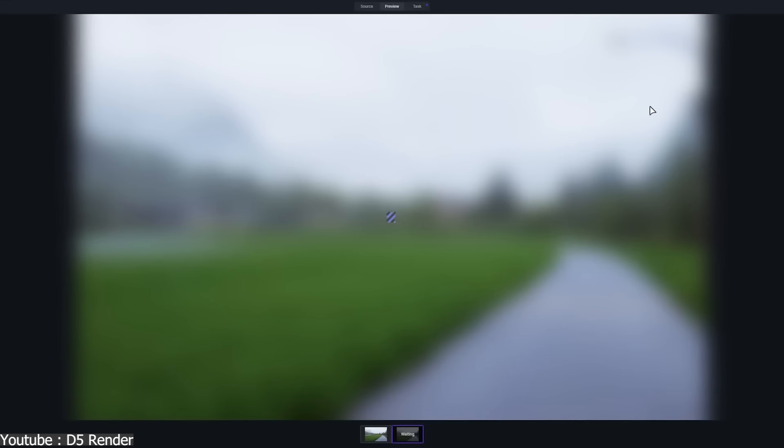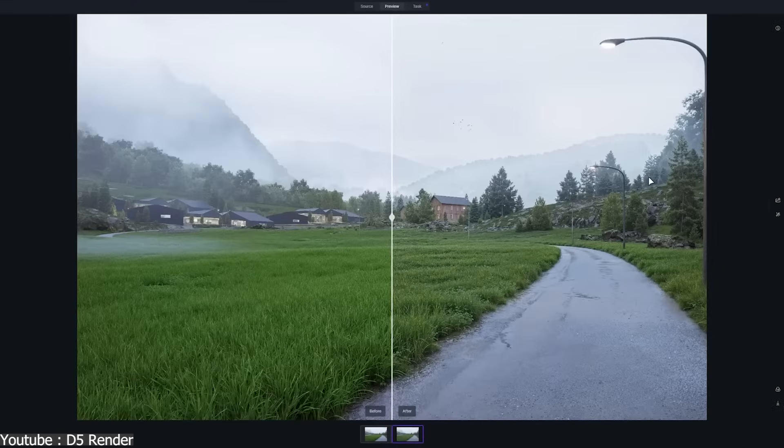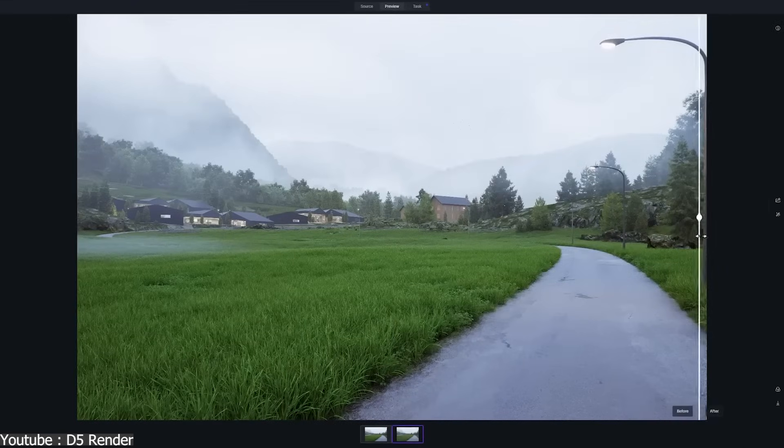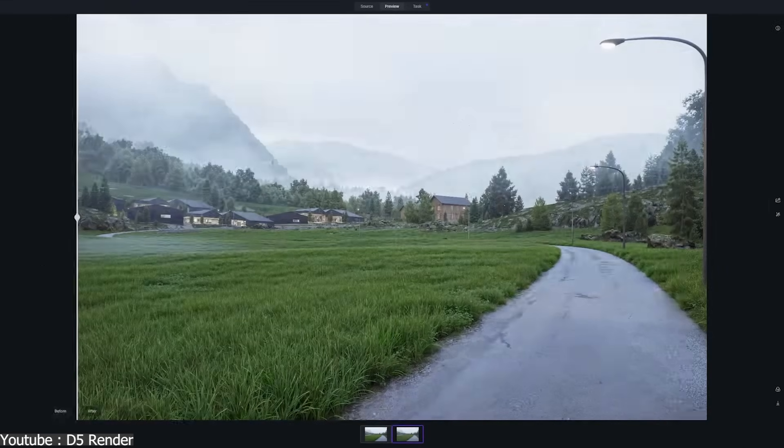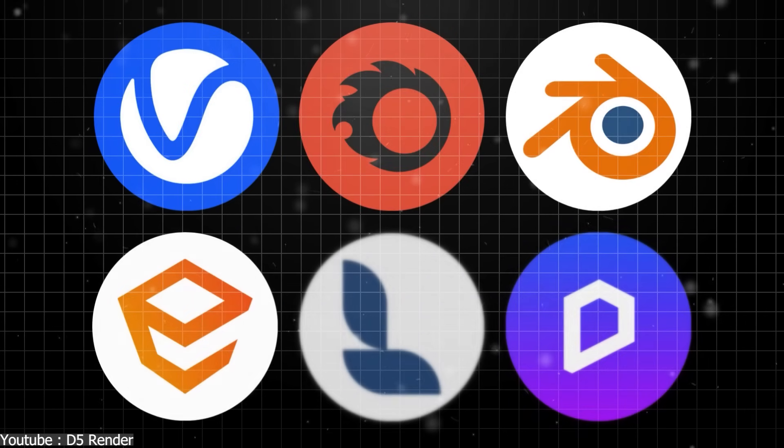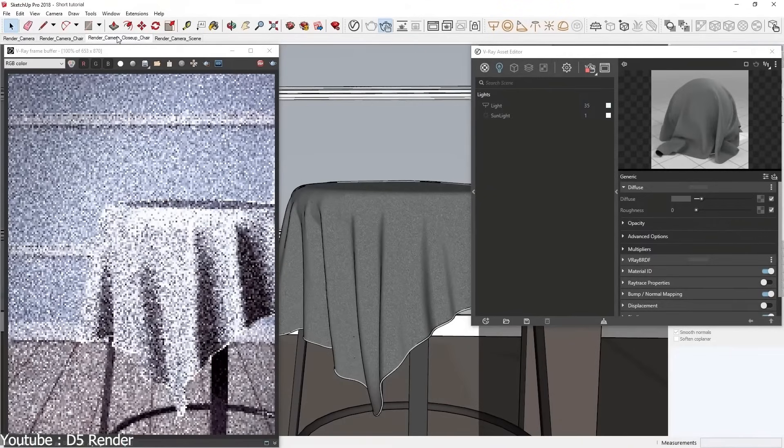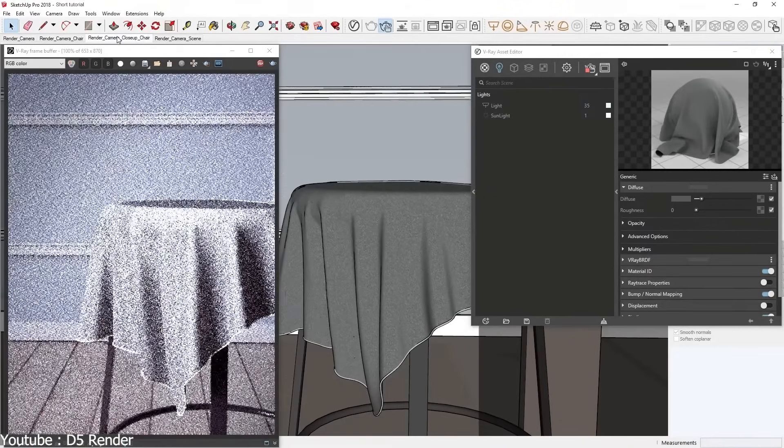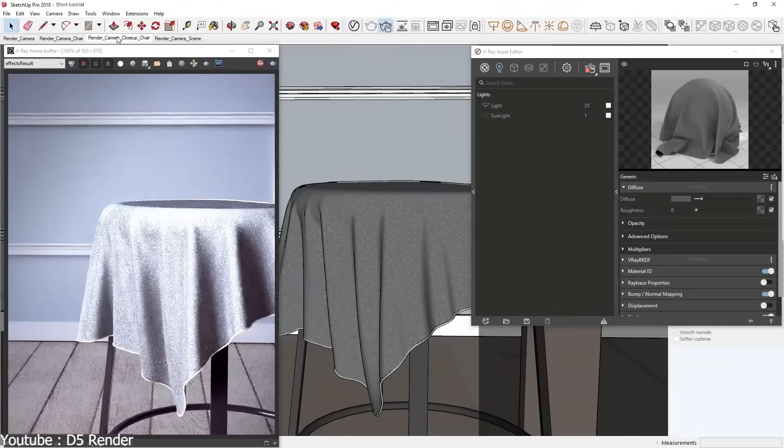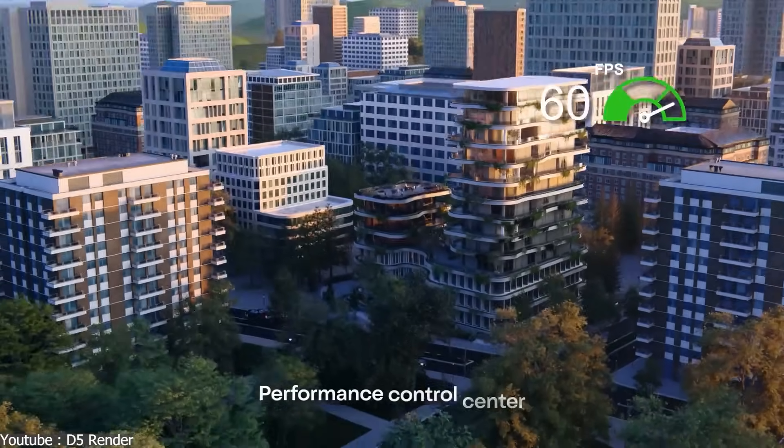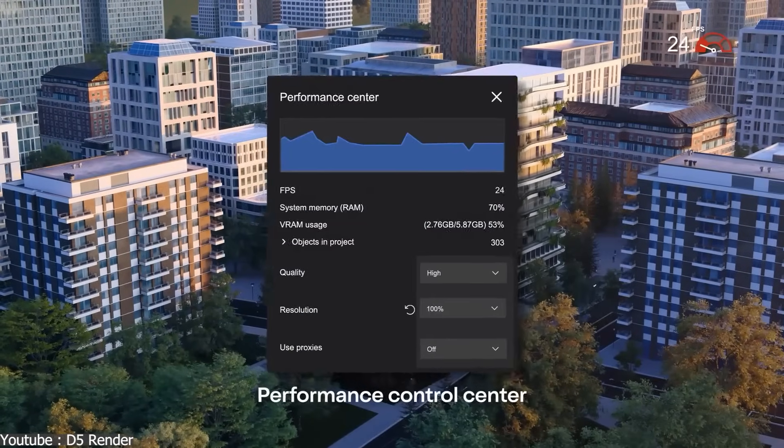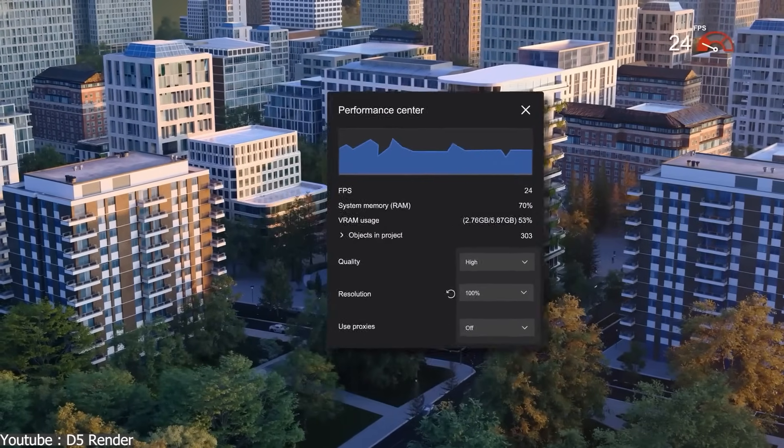This range shows how D5 treats AI not as an add-on, but as a foundation built into the workflow. And looking across all these engines, you can tell that AI plays a different role depending on the tool. Some use it mainly for denoising or upscaling, while others focus on performance during rendering.